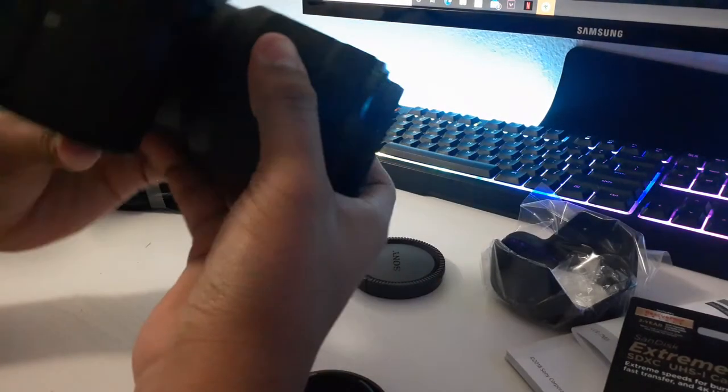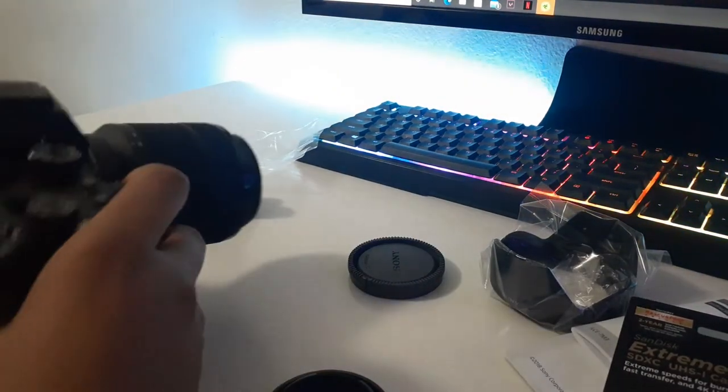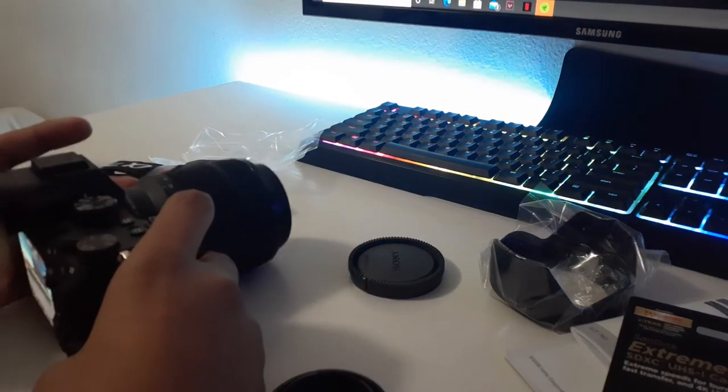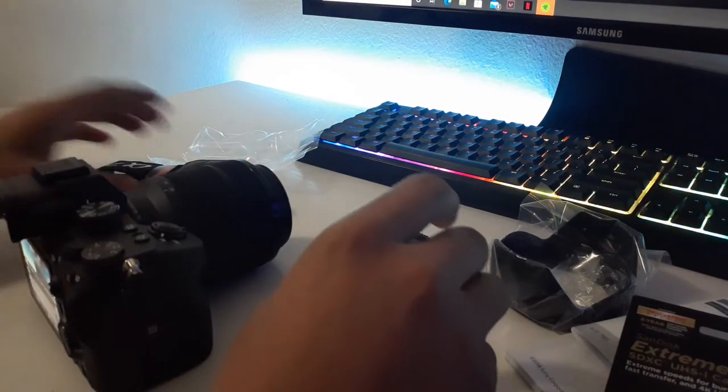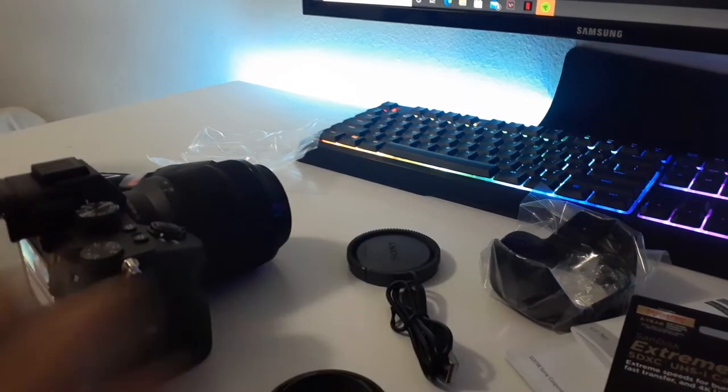I just need to put the memory card and everything in there and I'm gonna charge it.